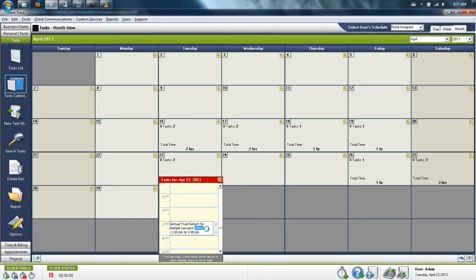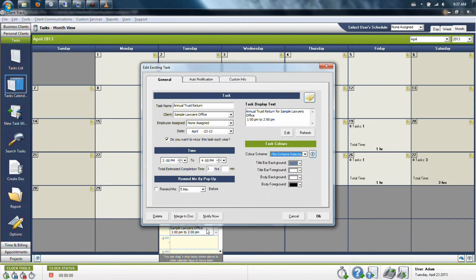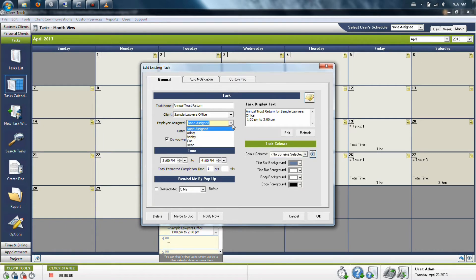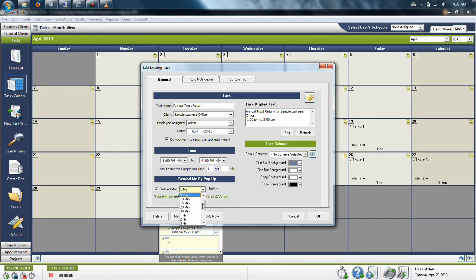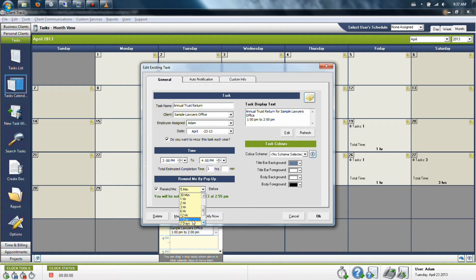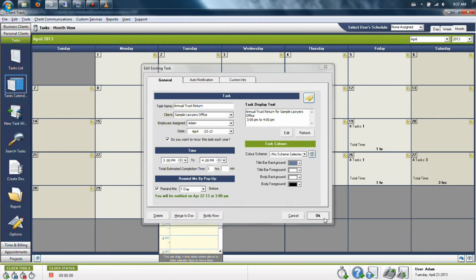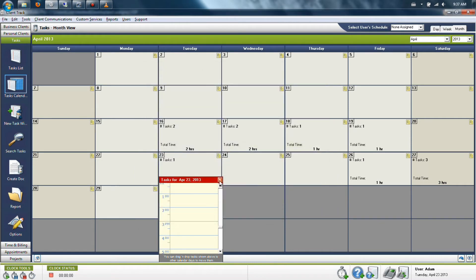Or you can regular left click it and open the task up very specifically, still assign it to somebody else's name, but maybe also give them a pop-up notification anywhere from five minutes to a few weeks in advance. Normally a day is the best option, and this will then send it to that user's calendar.